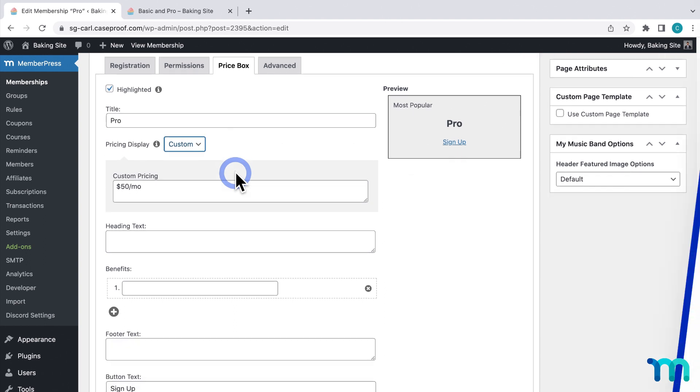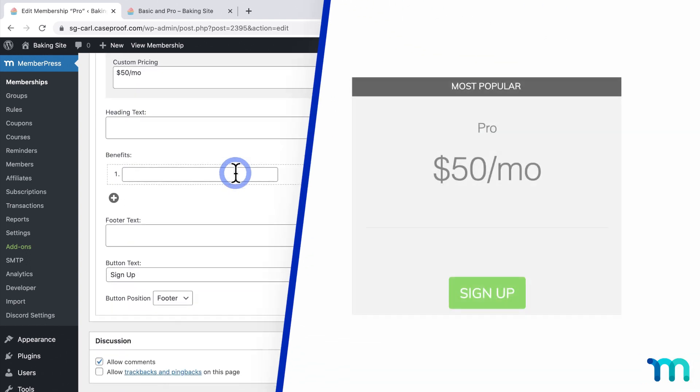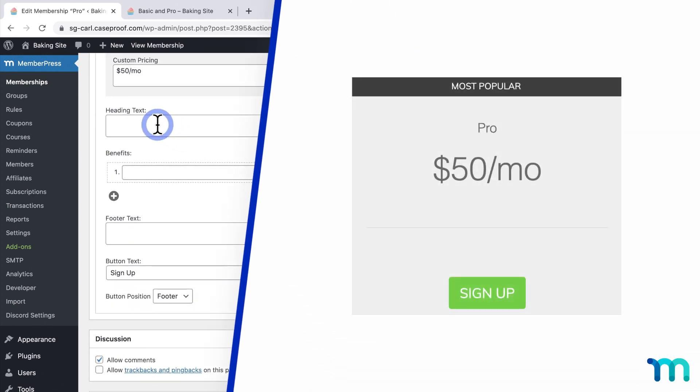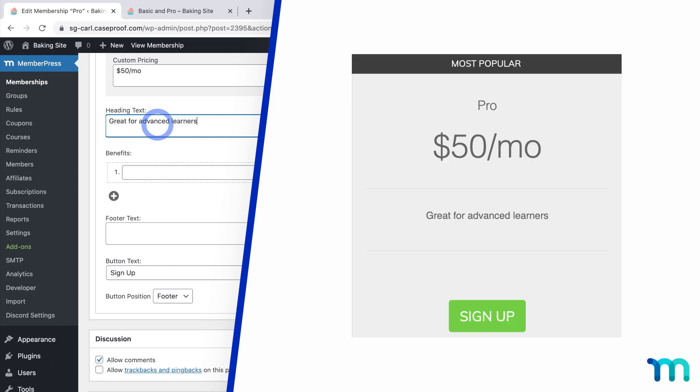So up next, the heading text is what will be displayed below the price. For my example, since this is my pro membership, I'll add a description for who the membership is for versus my basic plan.